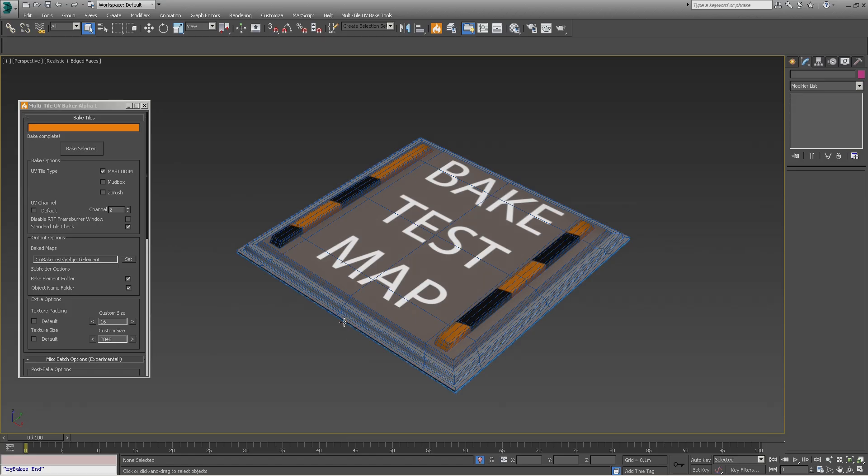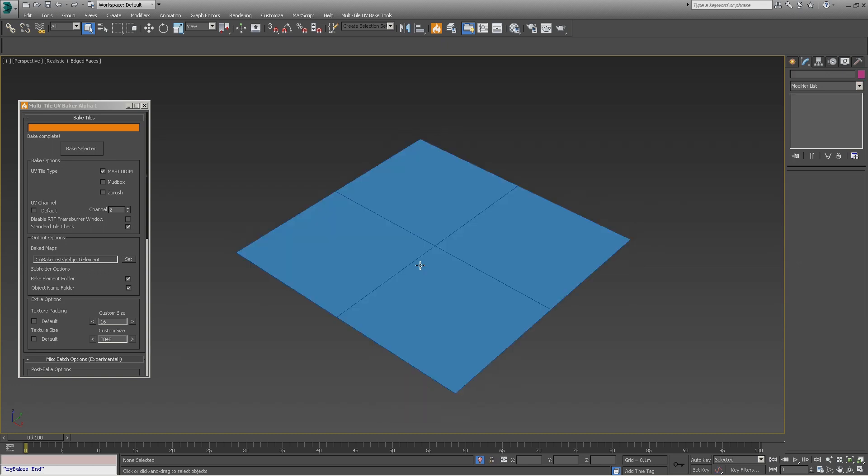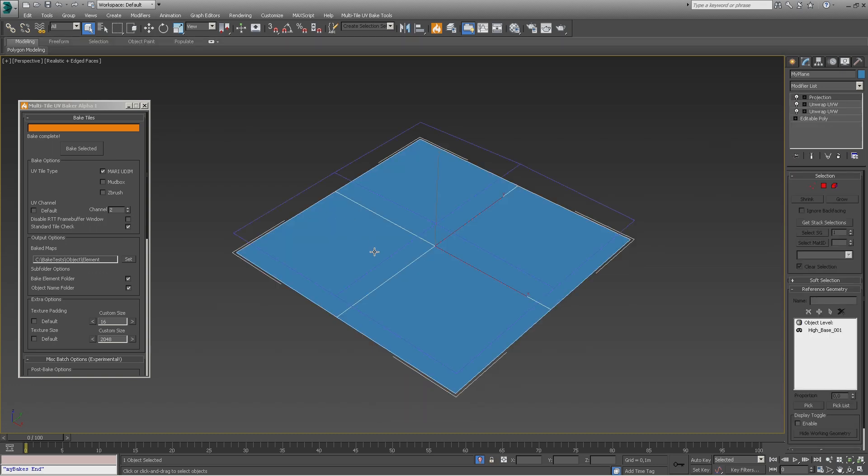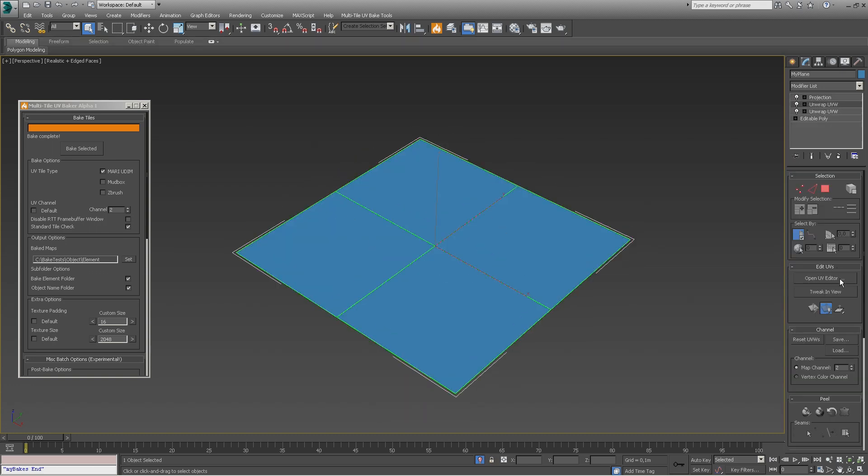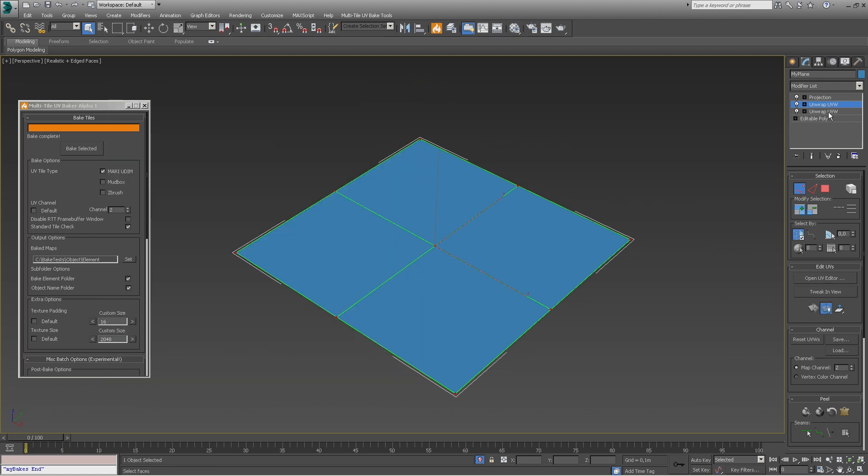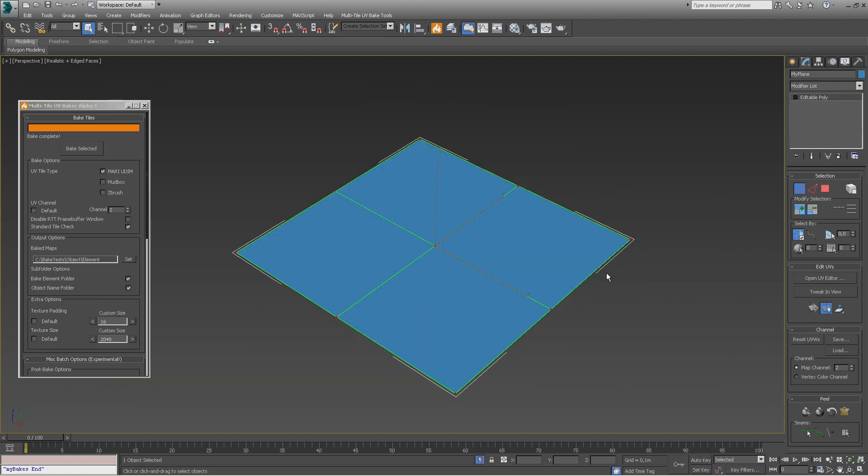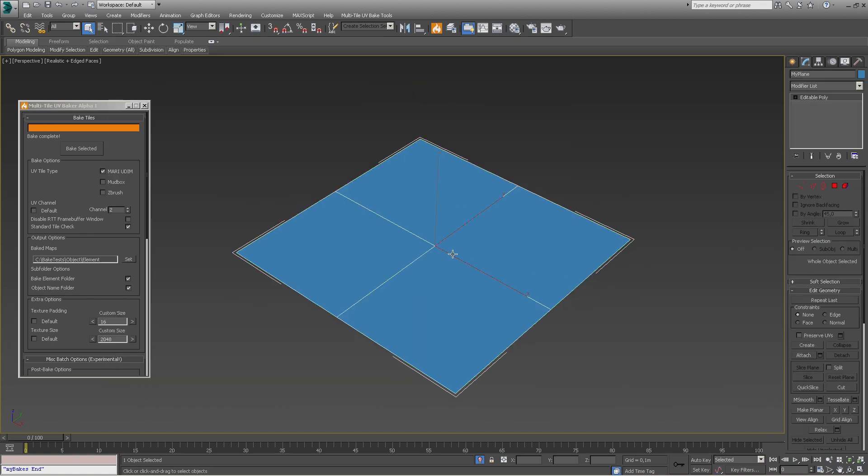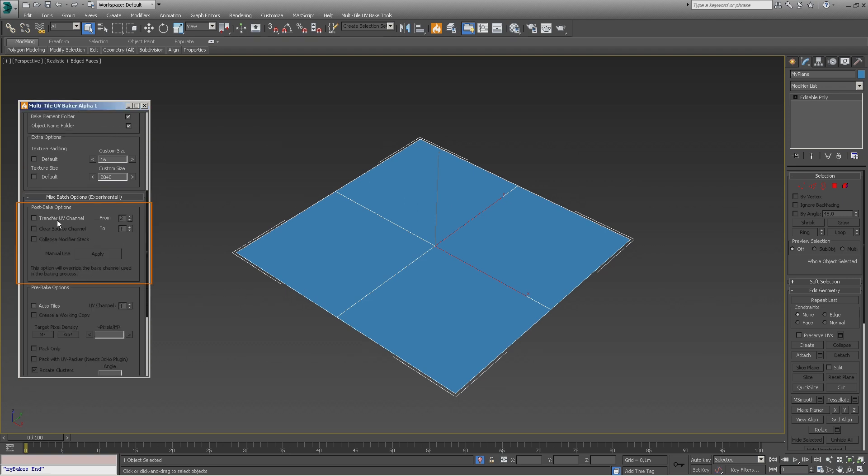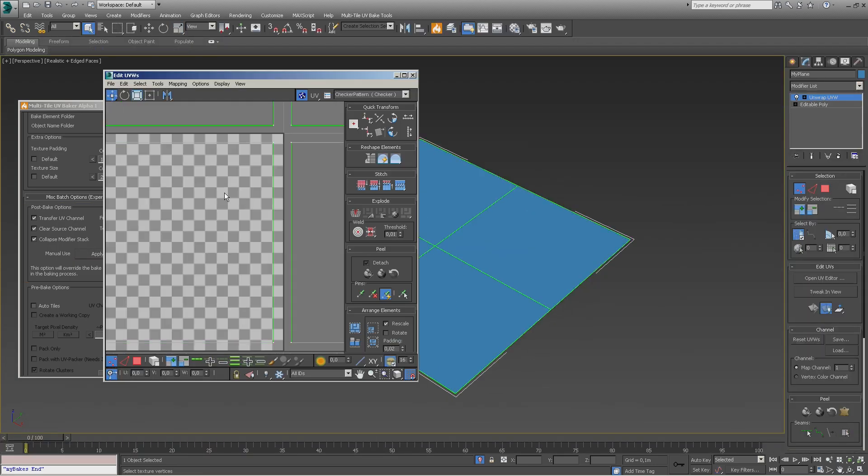As an example, we decided not to use the automatic UV transfer in the post-bake options. As you can see after the bake, the second UV channel has the four tiles and channel 1 still has a single planar UVW inside the 0 to 1 UV space. We will now show you how to manually copy the UVs. Simply set up the values and click on apply. The UVs have now been transferred.